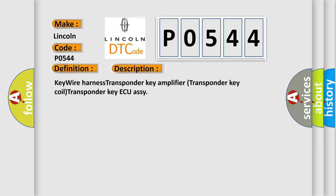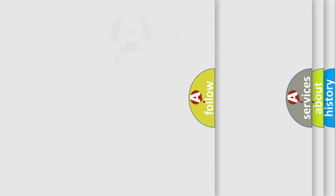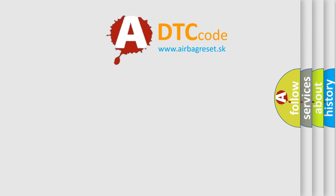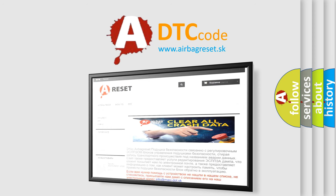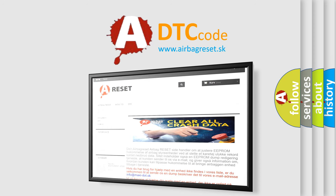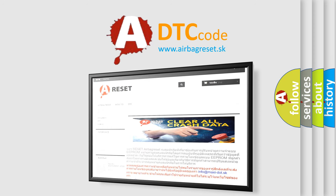Related components include: key wire harness, transponder key amplifier, transponder key coil, and transponder key AQRC. The Airbag Reset website aims to provide information in 52 languages. Thank you for your attention and stay tuned for the next video.